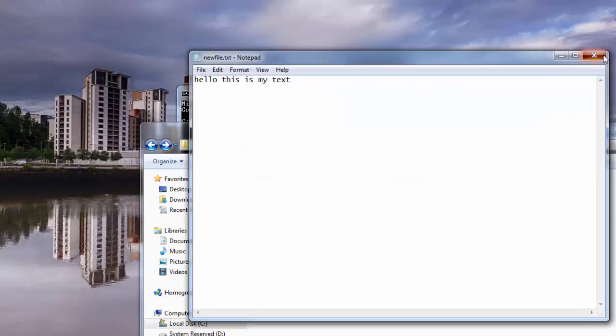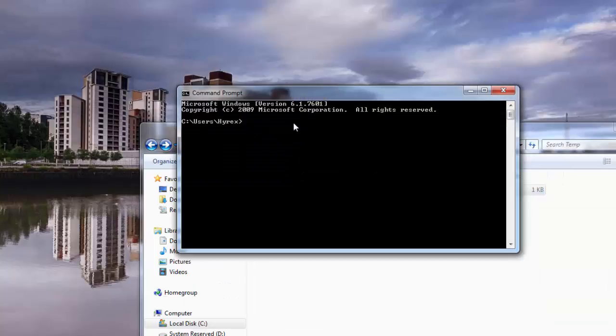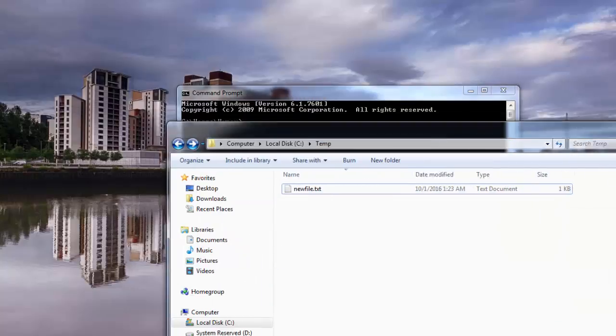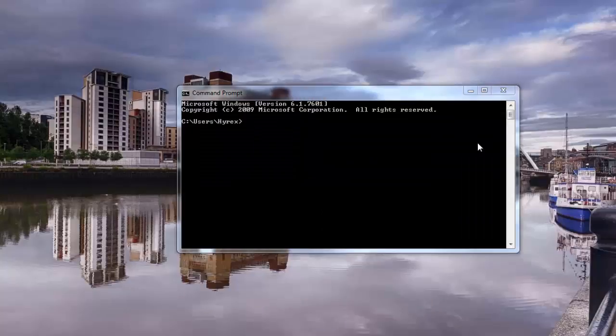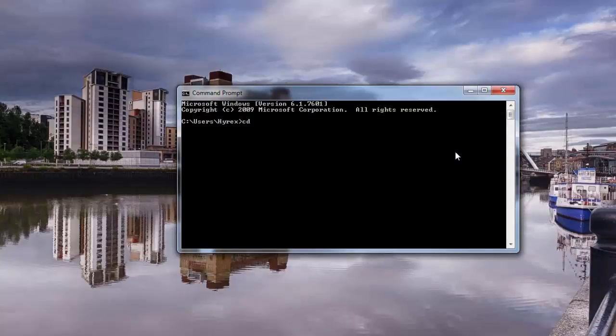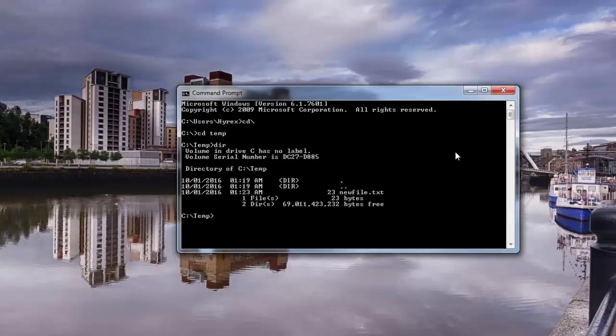We're going to go to that location first. So we're going to do CD, and we're going to say CD temp. And DIR - there's everything in temp. So newfile.txt.